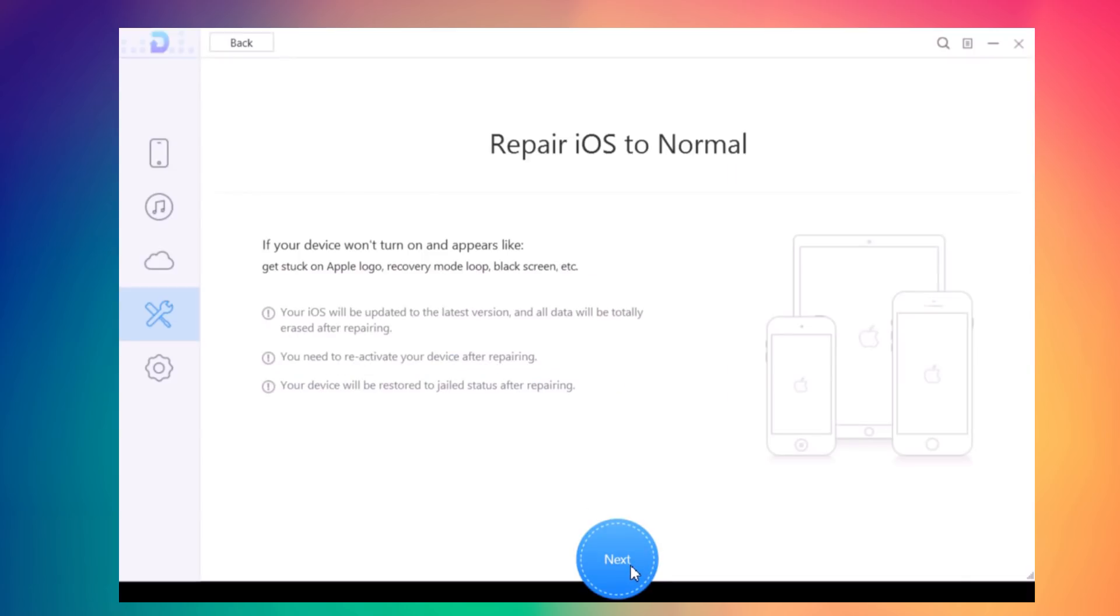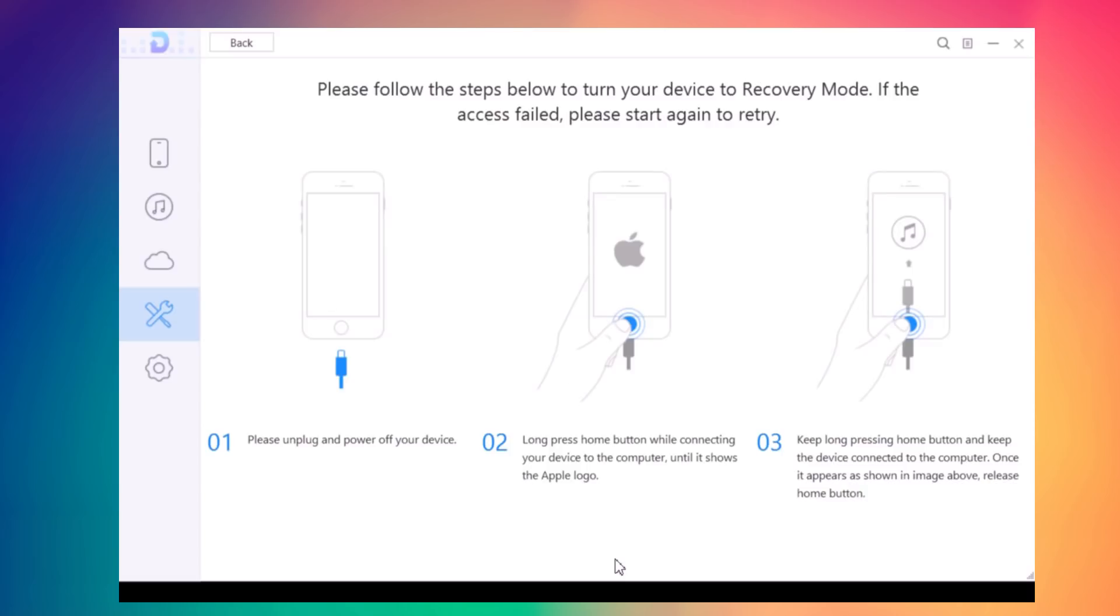Click Next again. It will detect your device, download the latest iOS version, and recover your device, updating it to the latest version.